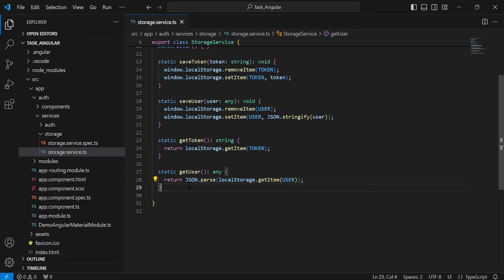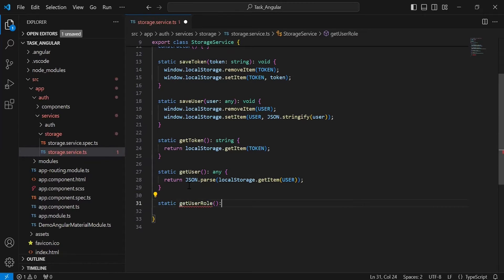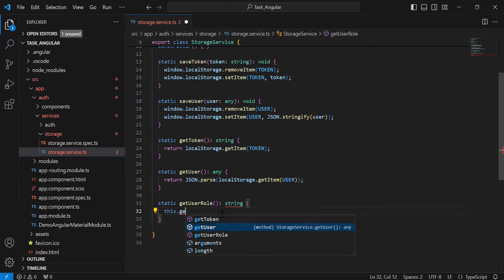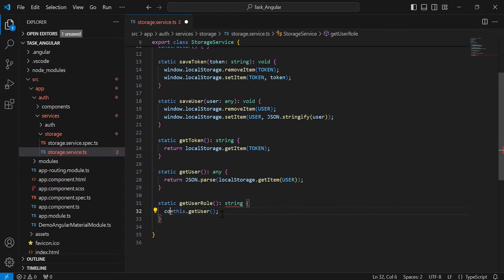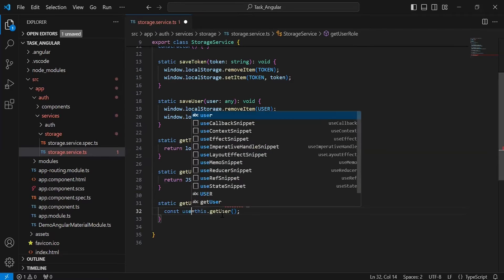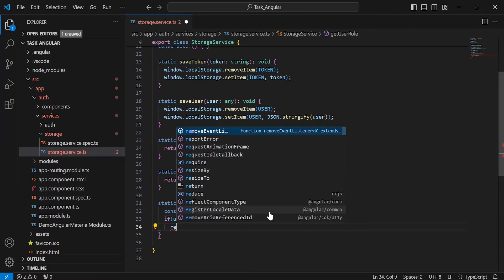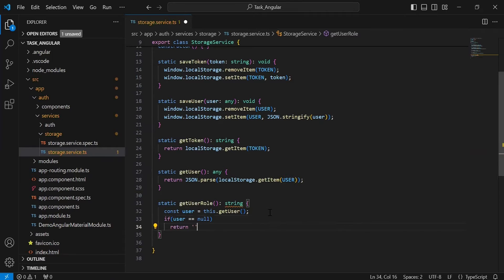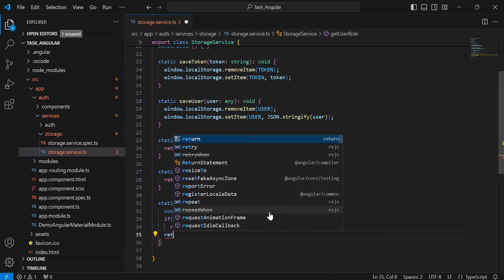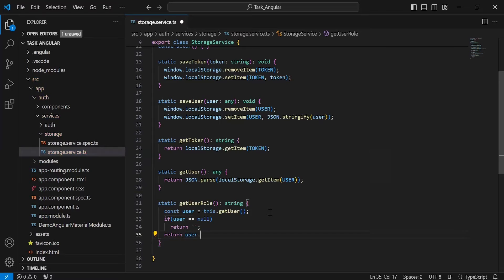After the getUser method, I am going to create a method to get the user role from the local storage. Inside the getUserRole method, I am going to call the getUser method and save the response into a variable called user. After getting the user from the local storage, I am going to add a condition where we check if the user is equal to null, then we return empty quotes. Otherwise, I am going to return the user role from user.role.